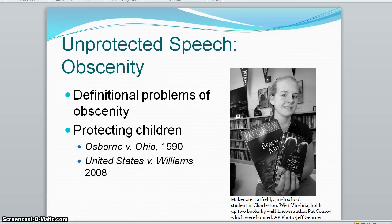Material is considered to be obscene if: one, the average person finds it violates community standards; two, the work as a whole appeals to a prurient interest in sex; and three, the work shows patently offensive sexual conduct.